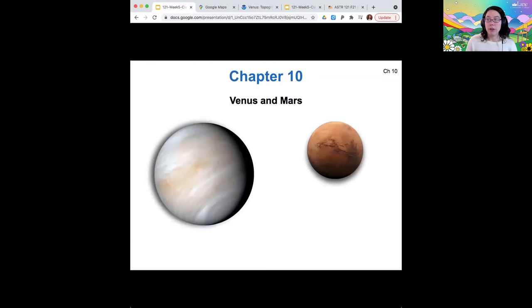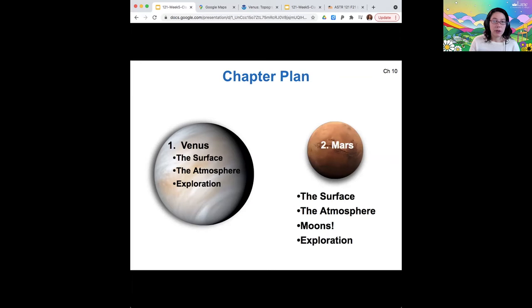So I want to move to chapter 10, Venus and Mars. Today we'll talk about Venus. Next week we'll talk about Mars. I want to focus mostly on Venus's surface and its atmosphere. If we have time, we'll talk about exploration. And then we'll compare these to Mars on Monday.